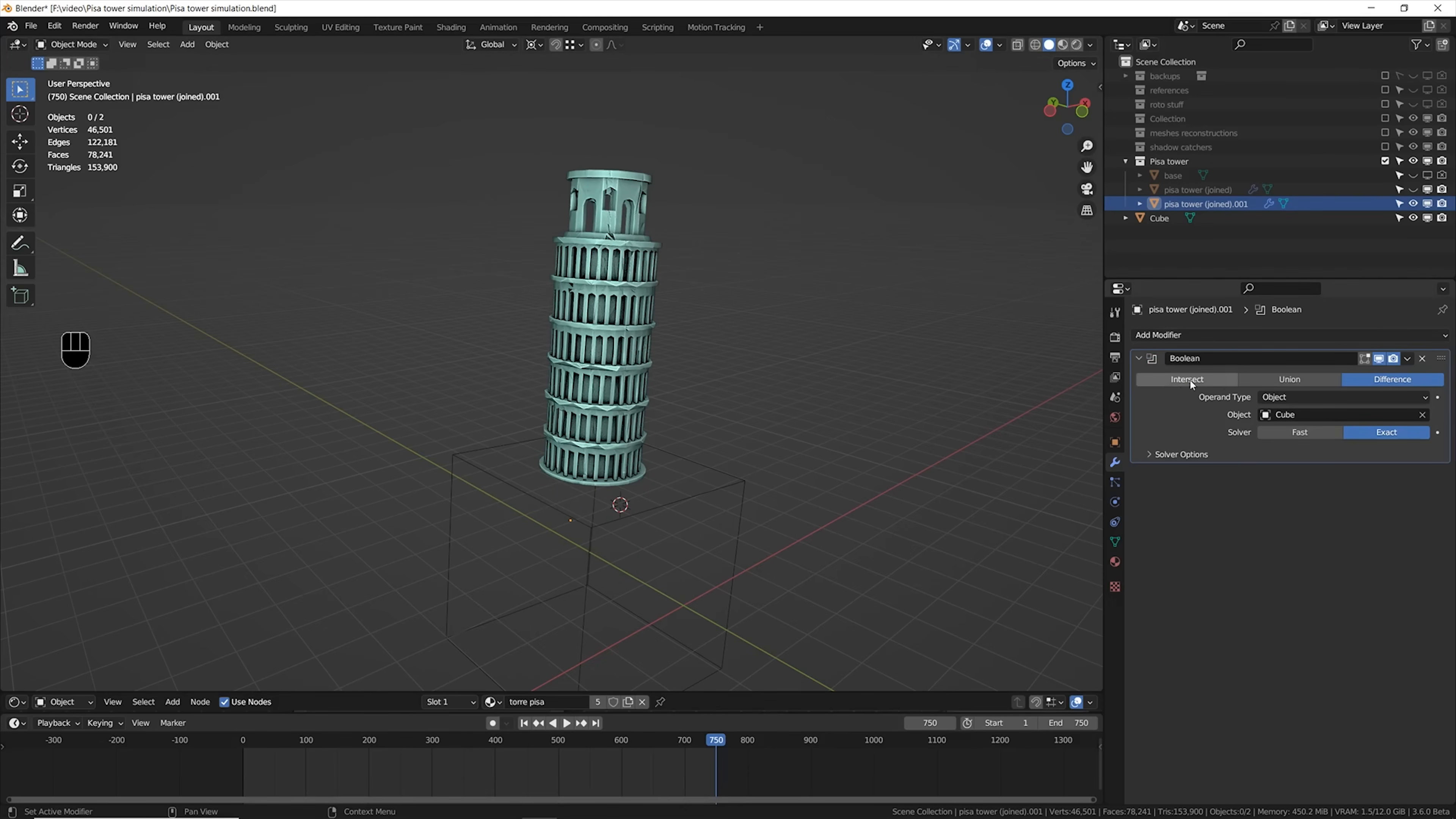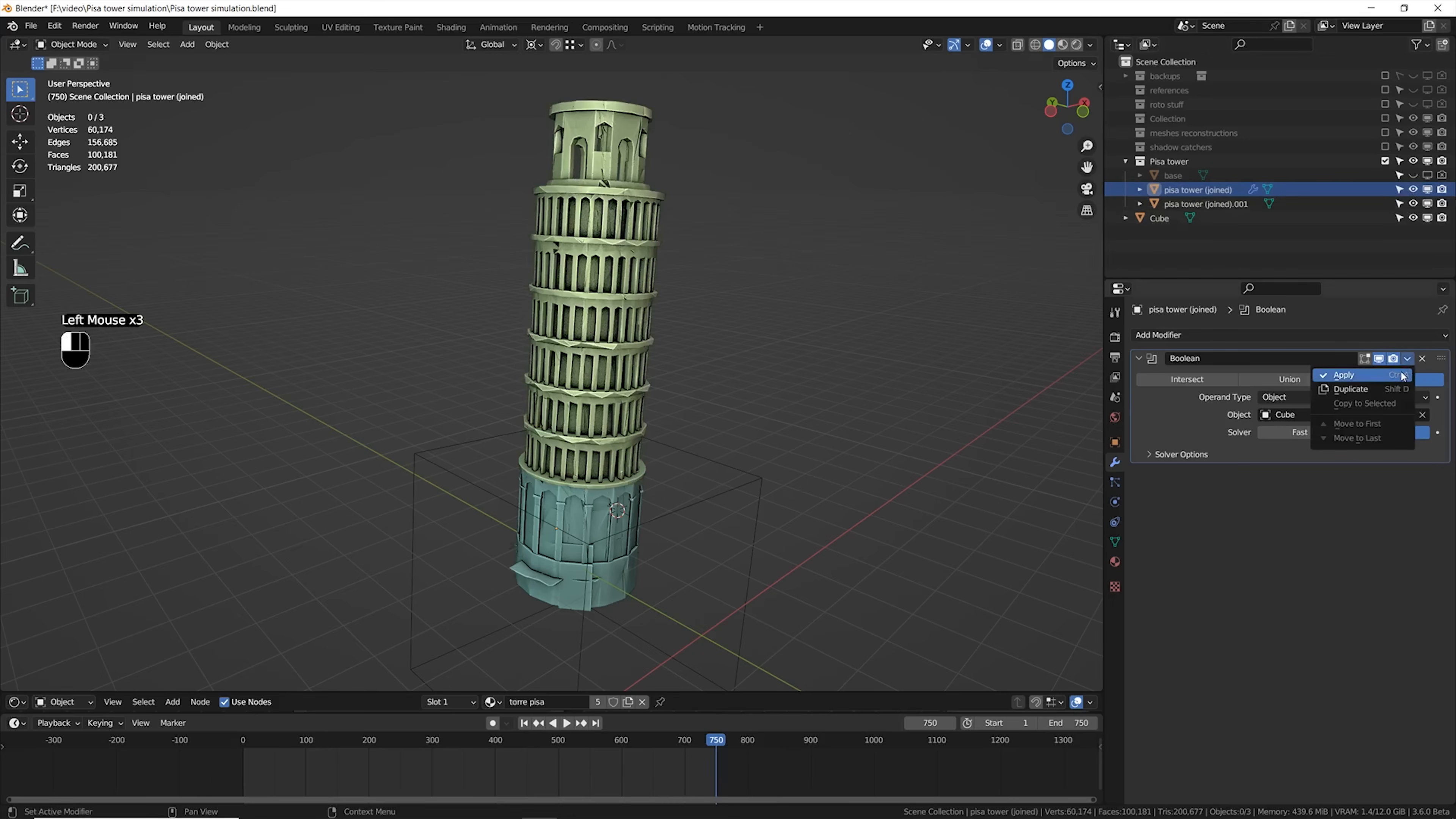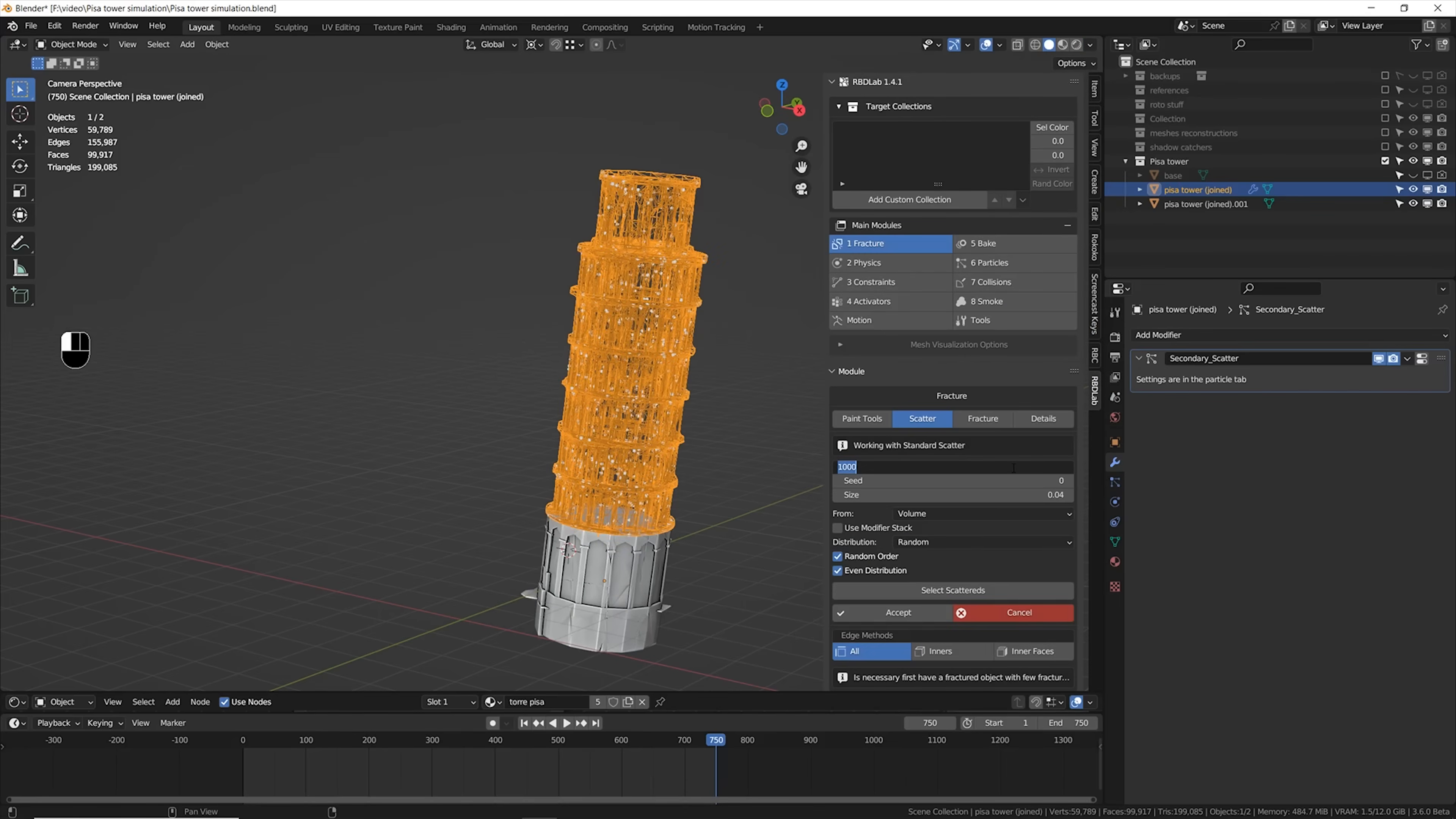I separated the base from the rest of the tower. And finally it was time to jump into the core part of the destruction process, RBD Lab addon for Blender. You can find this addon on Blender Market, I leave you the link in the description if you're interested.